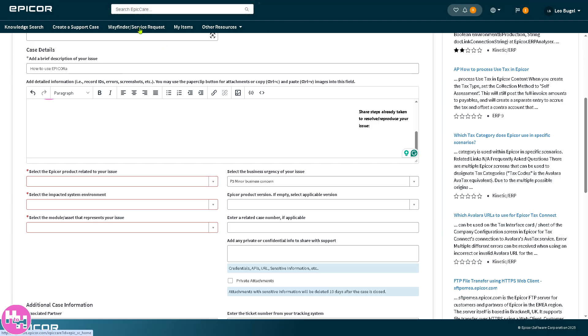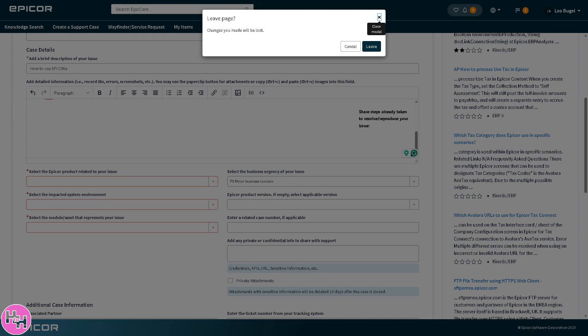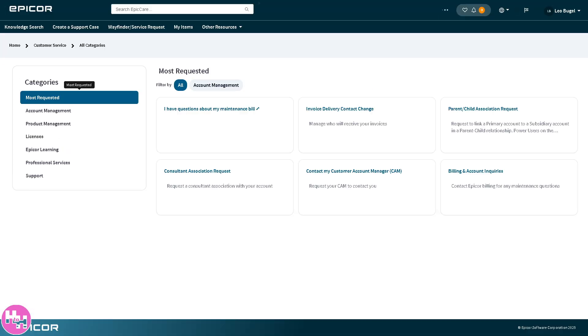You need to provide as much information as you can. For now we're going to leave it as it is because you need to provide the product module affected, description of the issue, attachments if you have like screenshots or logs, and the priority level. Let's leave it for now.